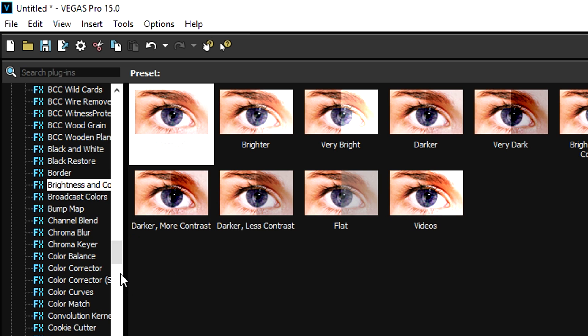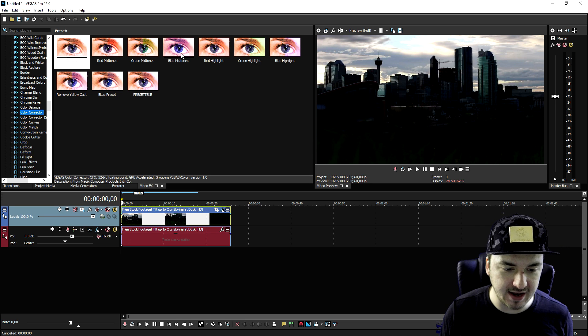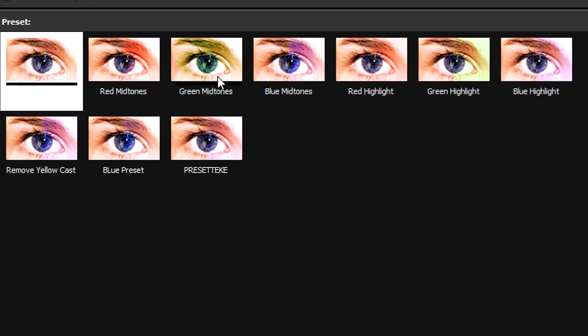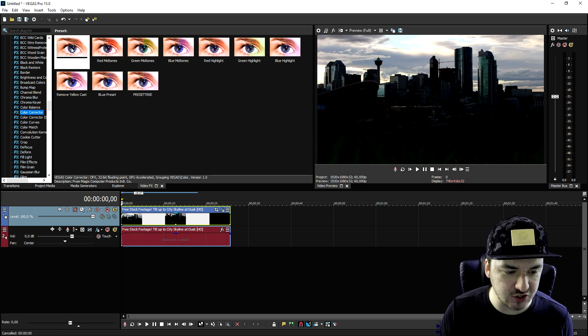So as you can see, we're going to pick the color corrector and we already have some kind of presets. We have red midtones, green midtones, blue midtones, red highlight, green highlight, blue highlight, remove yellow cast, blue preset and a preset of mine that I've created myself.